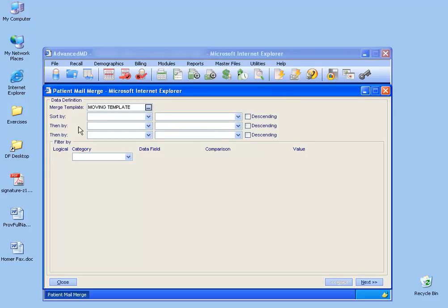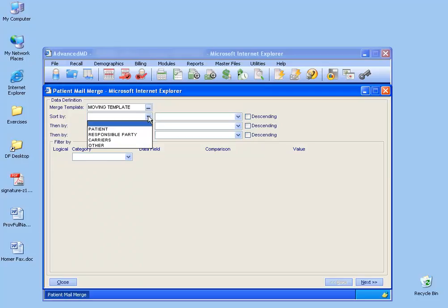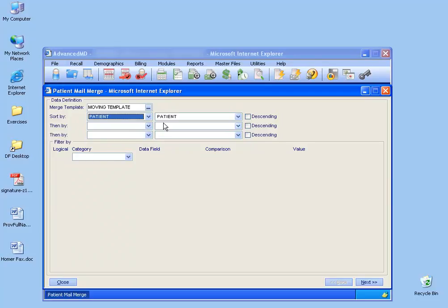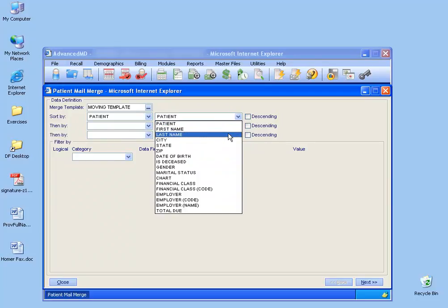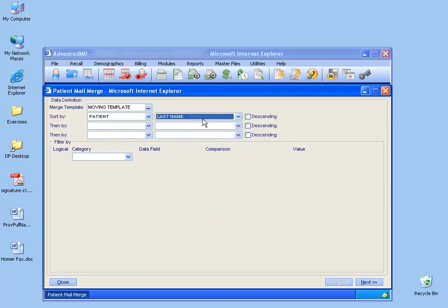Now below we have a couple of options here. None of them are required to generate our mail merge or to print letters for our hundreds or thousands of patients in AdvancedMD. But if we wanted to, like for example, we can sort our letters once we print them. For example, we can sort them by patient last name, that when we print these letters, we can print them ascending from A to Z, last name being the sorter.